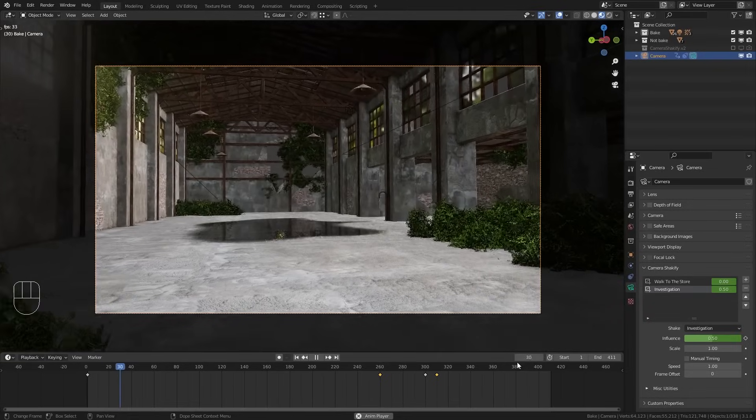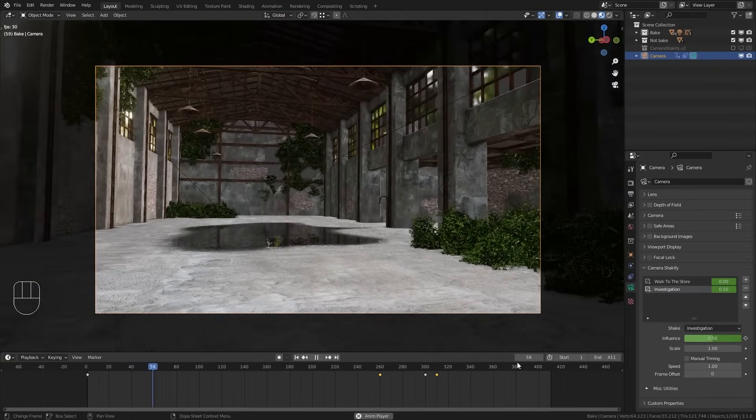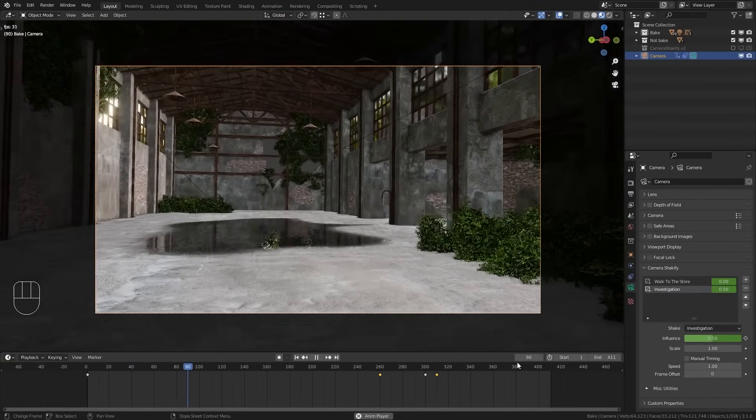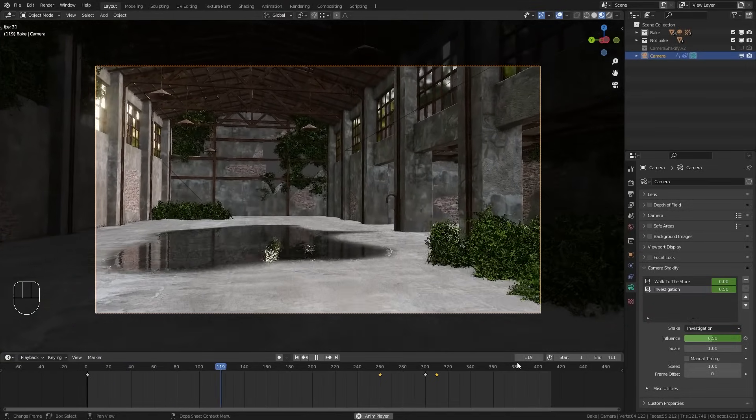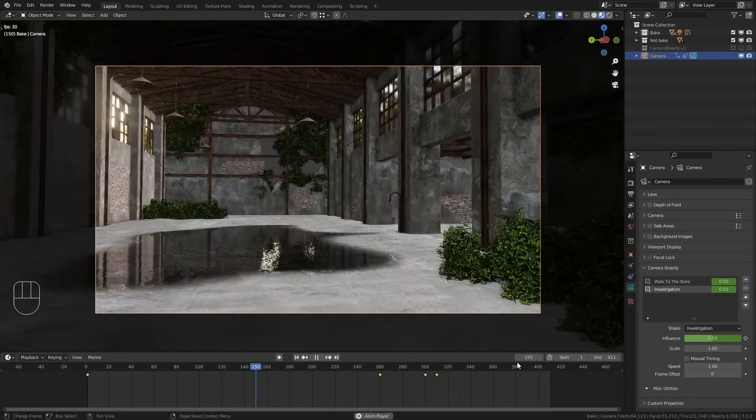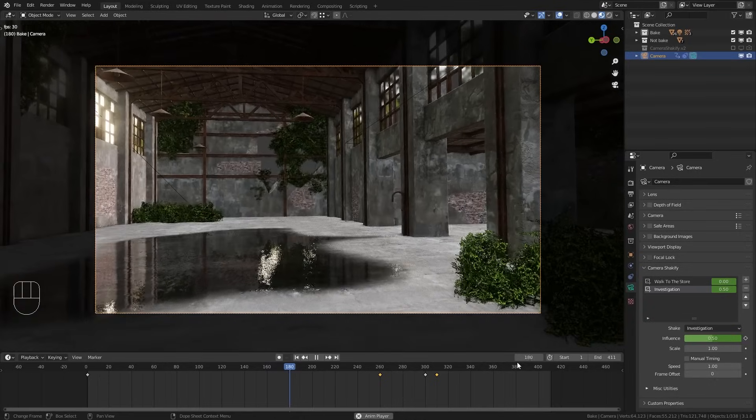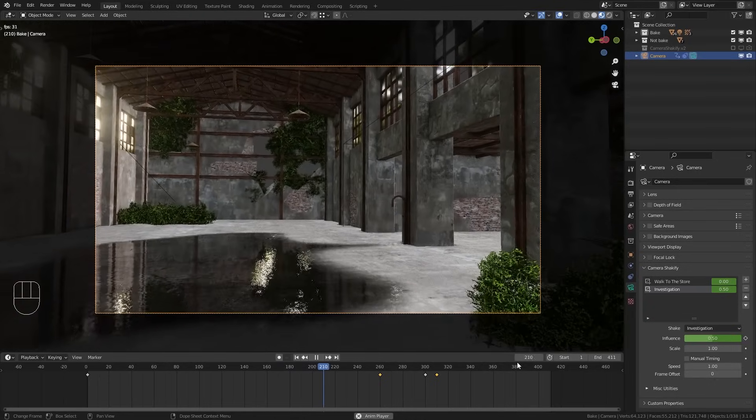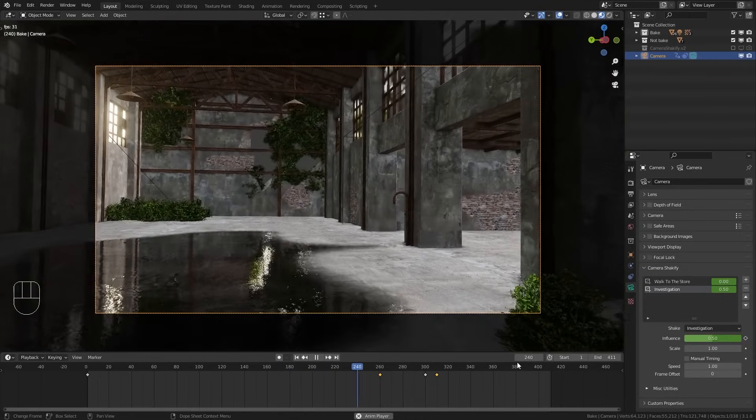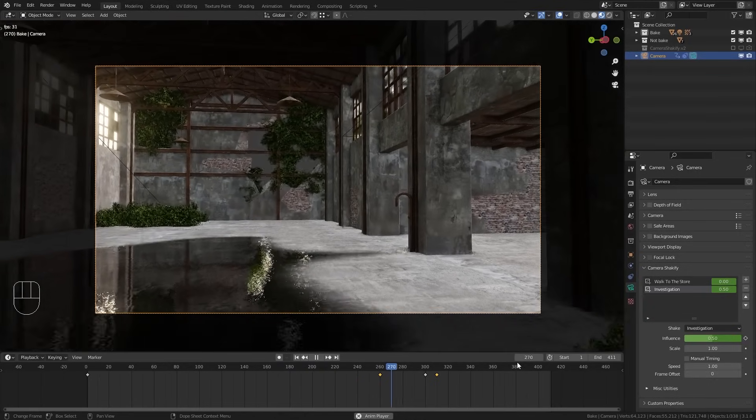So I think this is a really handy tool to quickly add a lot of realism to your camera animations. I definitely recommend you to check it out.